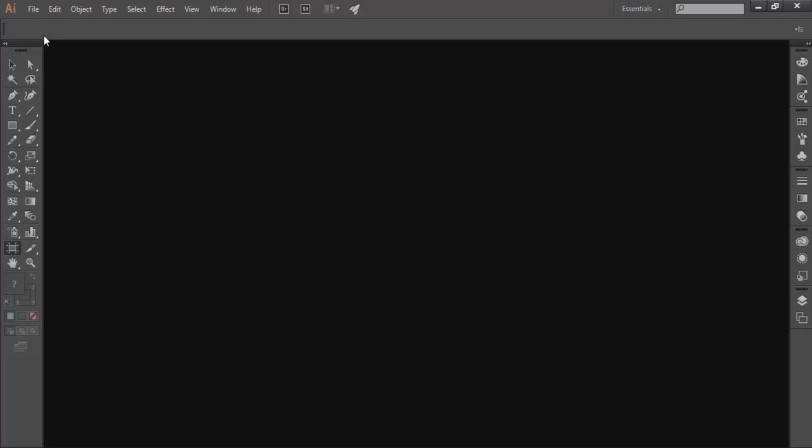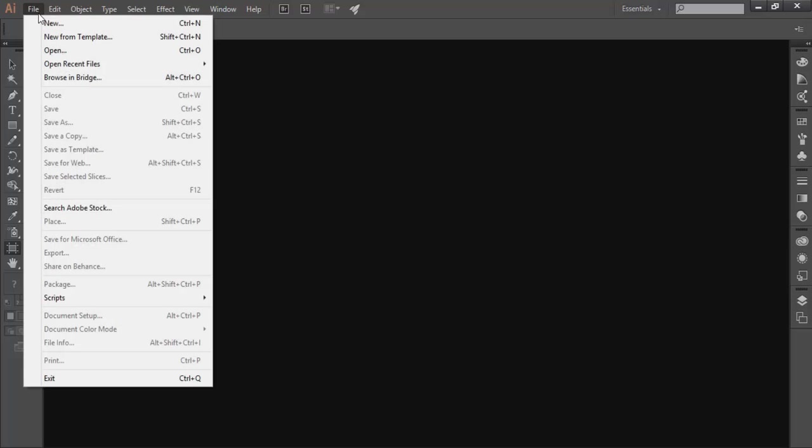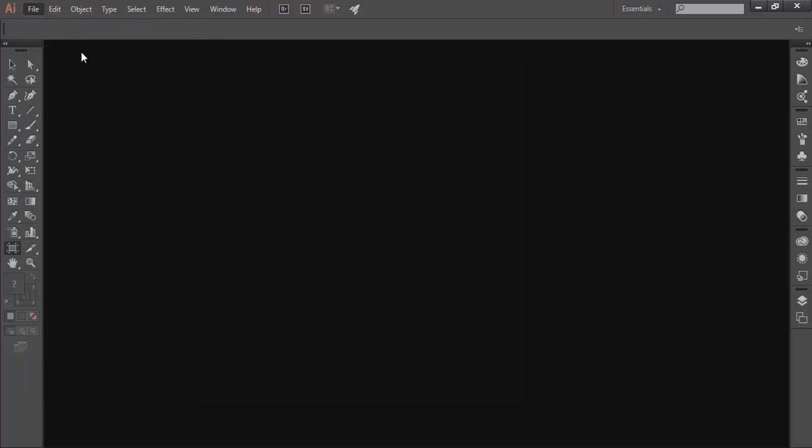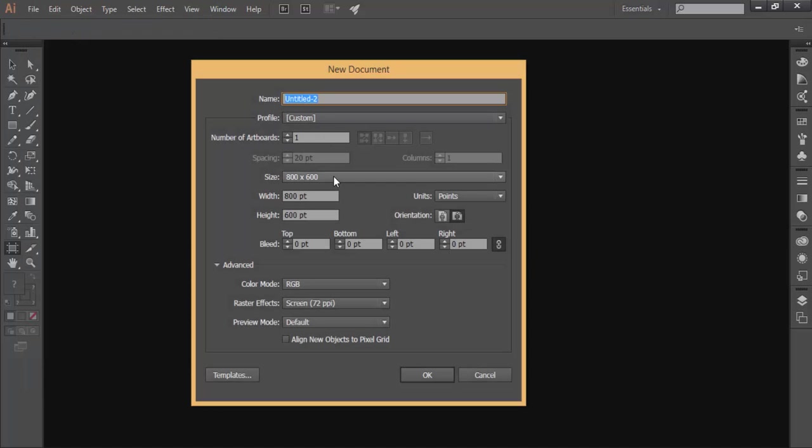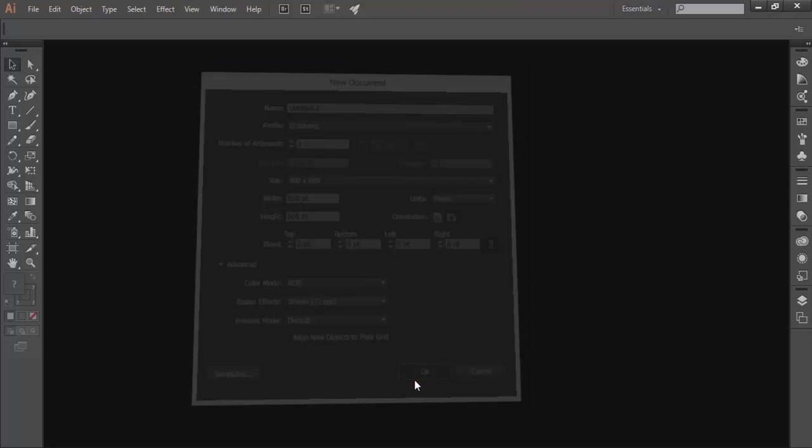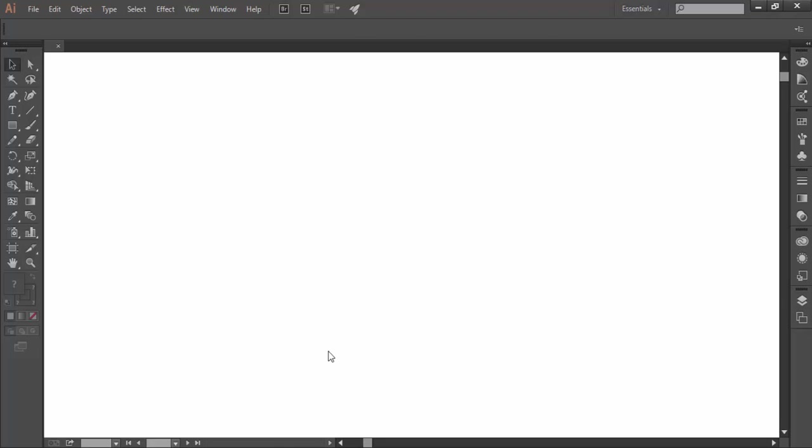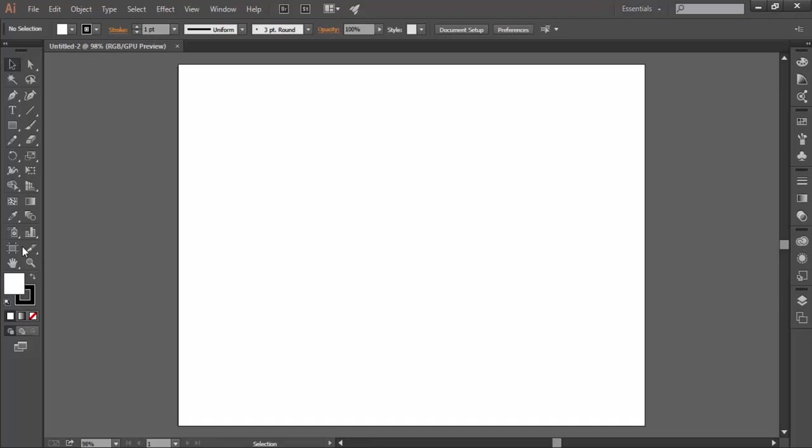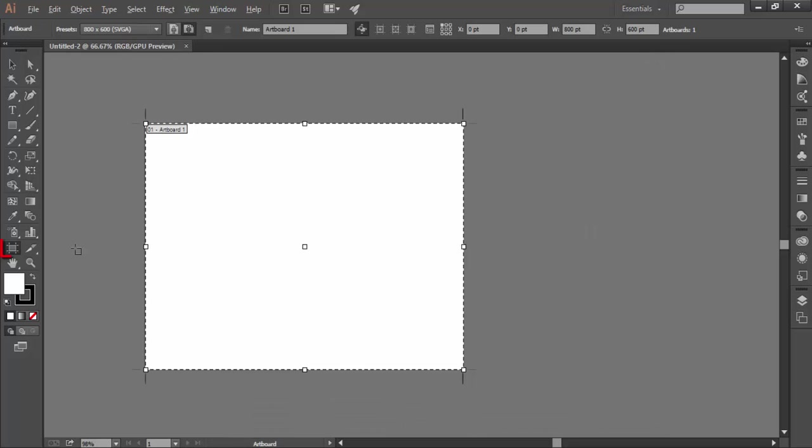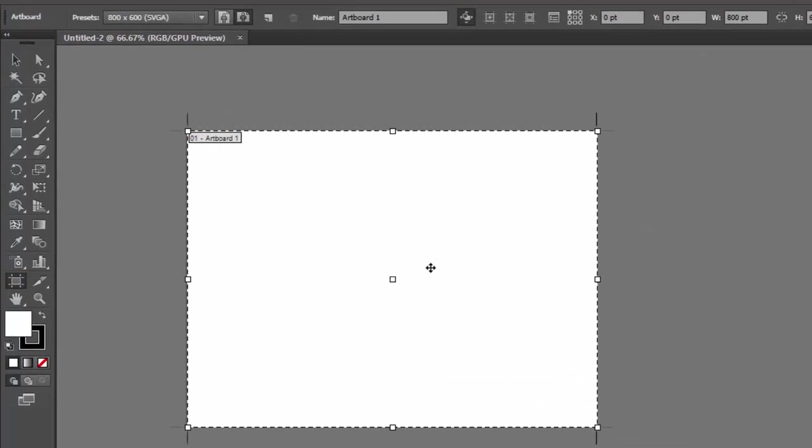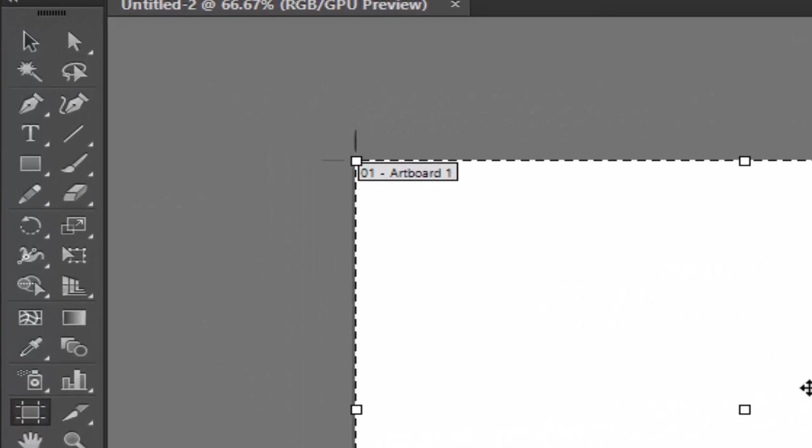I am starting afresh with a new document having only one artboard with 800 width and 600 height. Now again enter into artboard editing mode and notice that Illustrator also gives a serial number to every artboard which appears on the left side of the nameplate of the artboard.